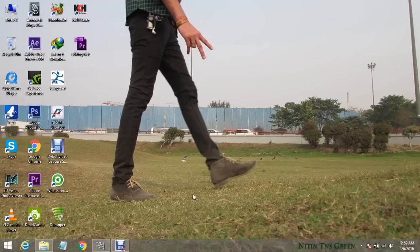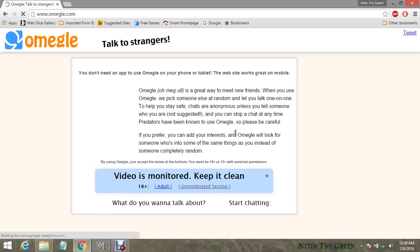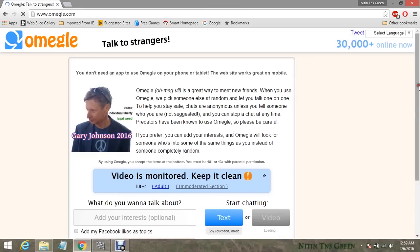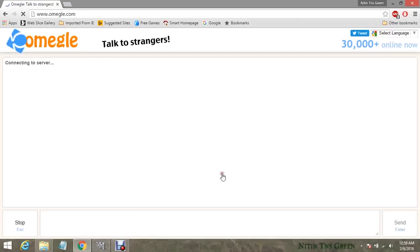Here we are done with everything, so let's go back to Omegle. Look — the loading problem is also fixed, and both buttons are visible and working. Yeah, that's great!